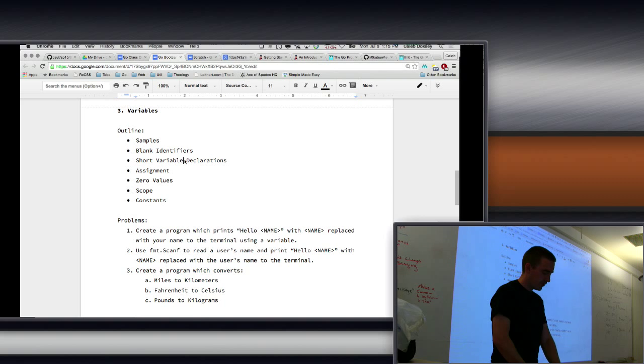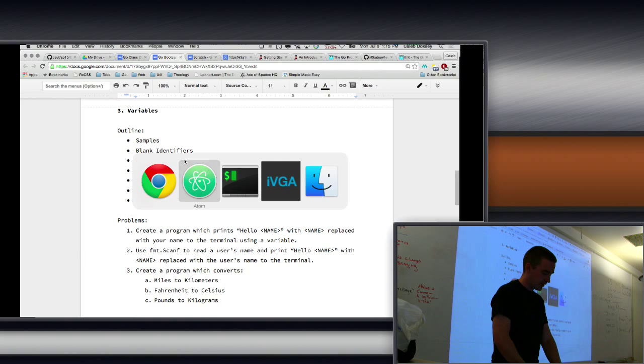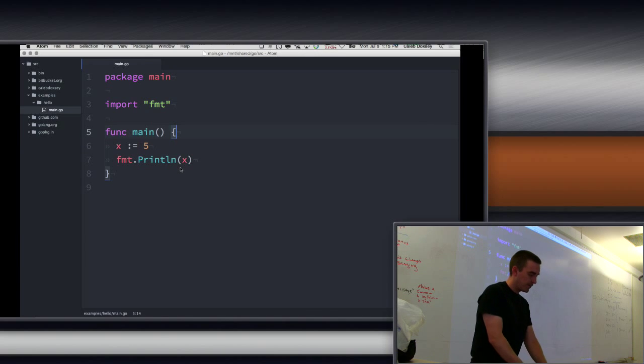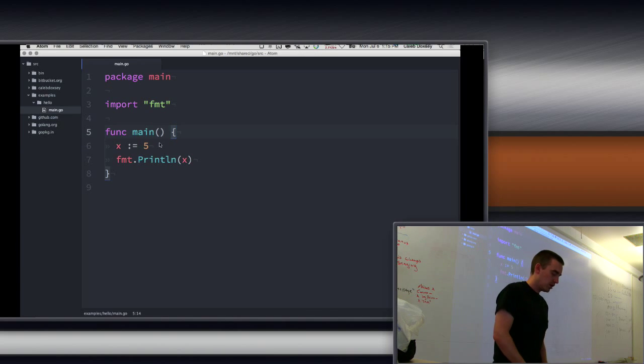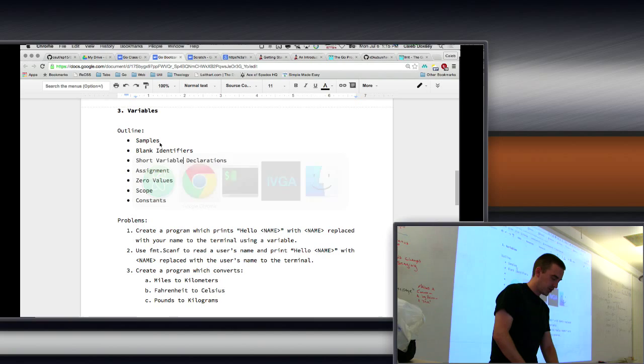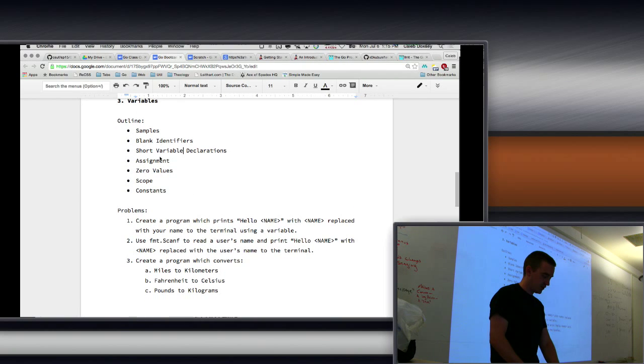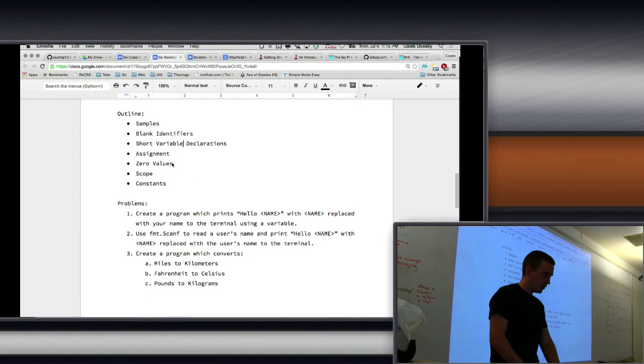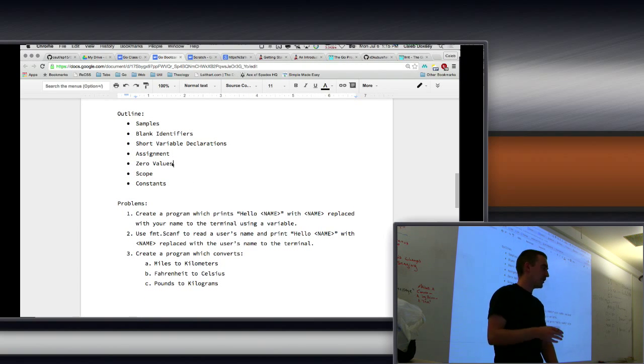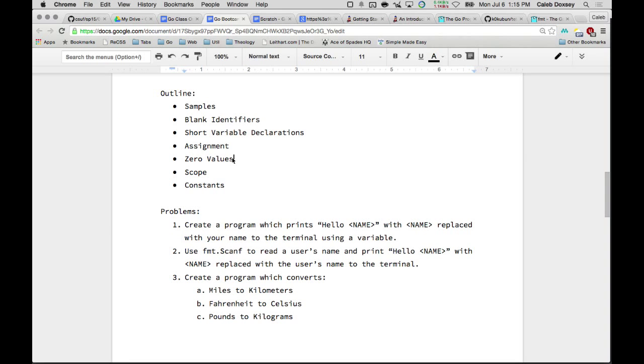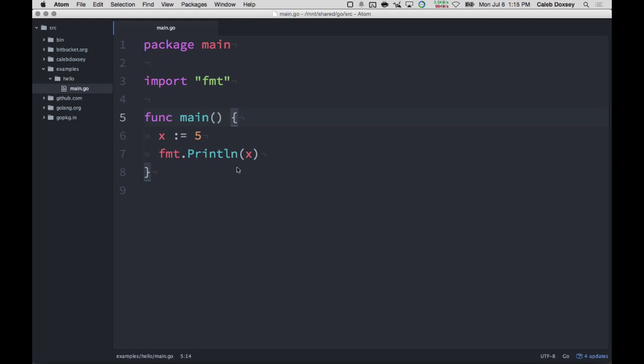So those are our short variable declarations. I don't think I'm going to cover the blank ones right now. Because those are kind of confusing. The zero values. I talked about that. Right? So the string, empty string, integer zero. So let's get a little more detail into scope.